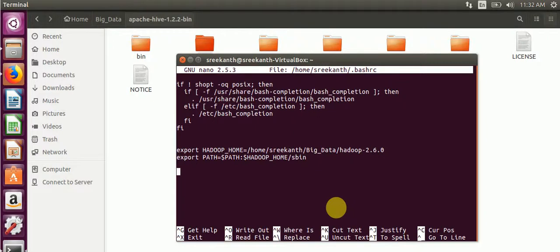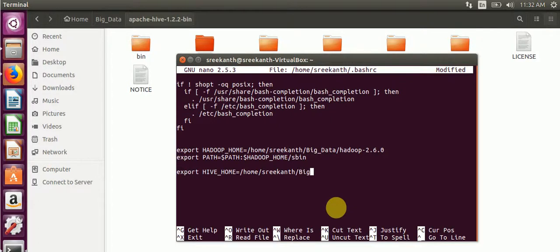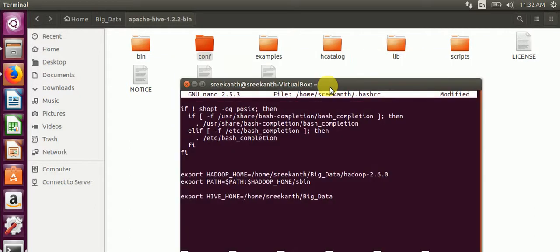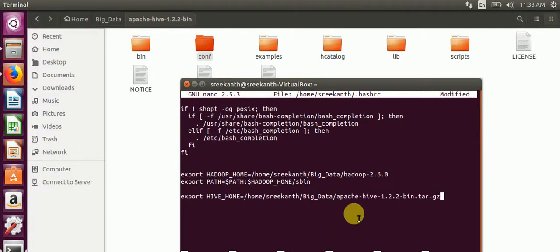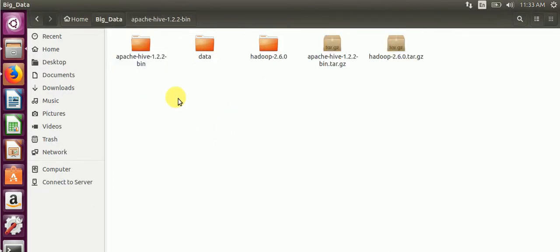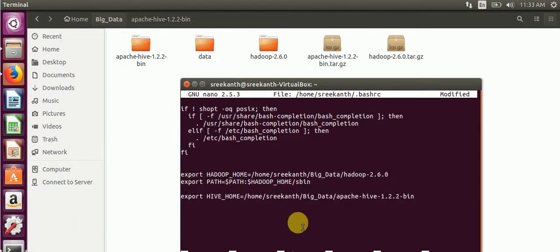In the bash rc file, we will update the HIVE_HOME. Export HIVE_HOME equals /home/team/apache-hive/bin.